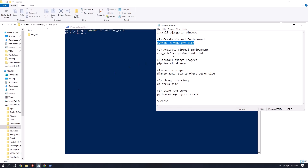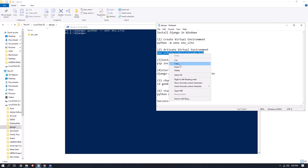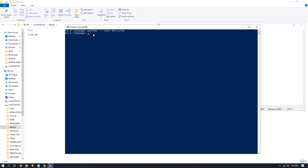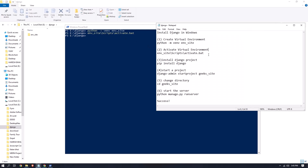Now in the second step we have to activate the virtual environment. Copy this activation command, right-click and paste it, then press Enter. You can see that the second command ran successfully, which means our virtual environment is created and also activated.